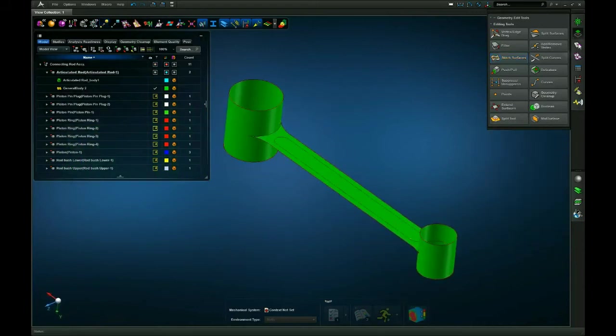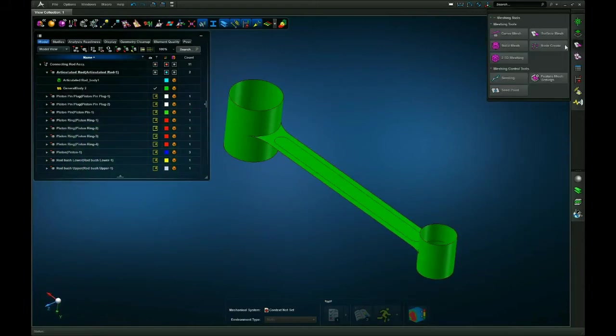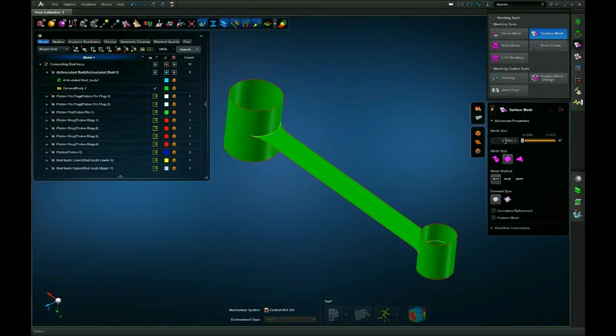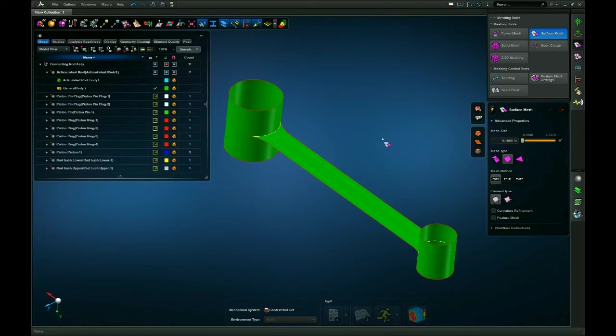So we will go to the meshing tab, surface mesh. I'll change my mesh size to 0.1. I will select quadrilateral elements and I'll keep it linear.